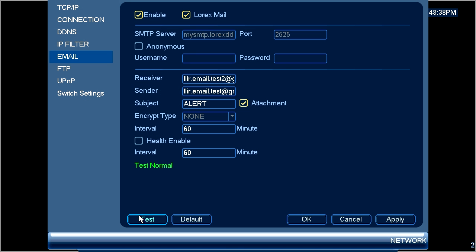In the event that the test failed you will want to check the settings that we've entered above. If email notifications are still not working try these steps. Confirm that all the settings were entered correctly. You may need to check under the network menu.